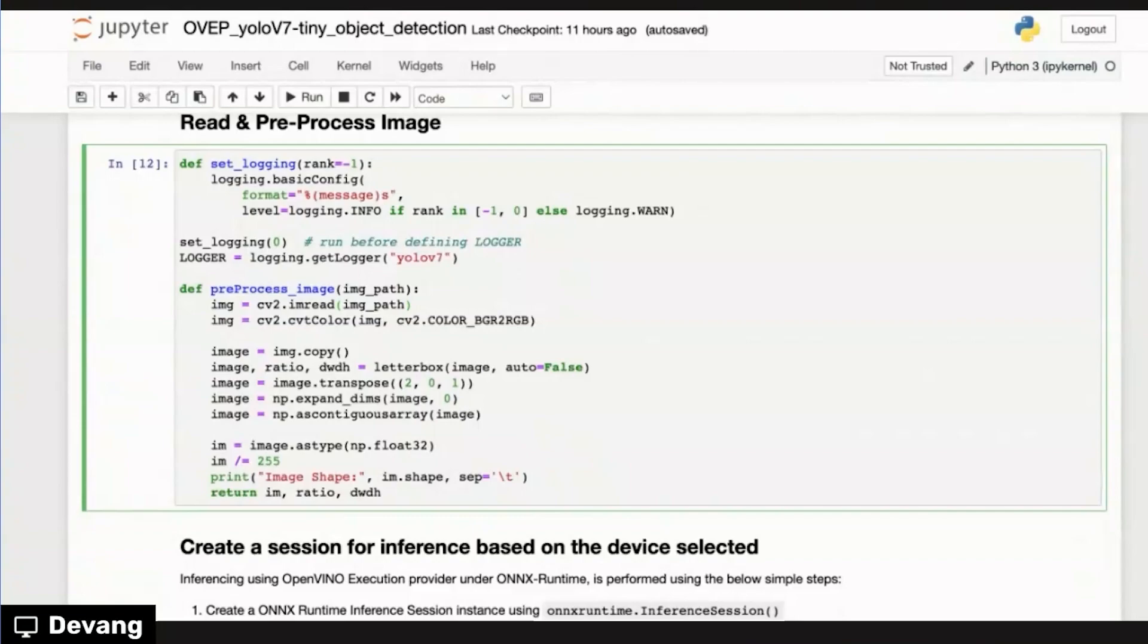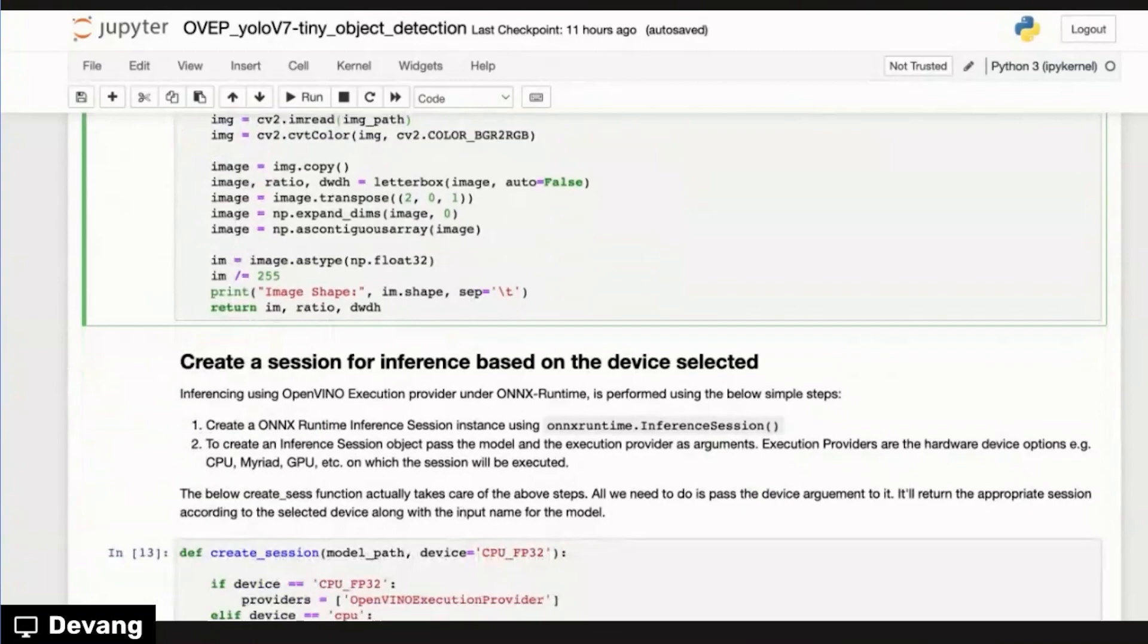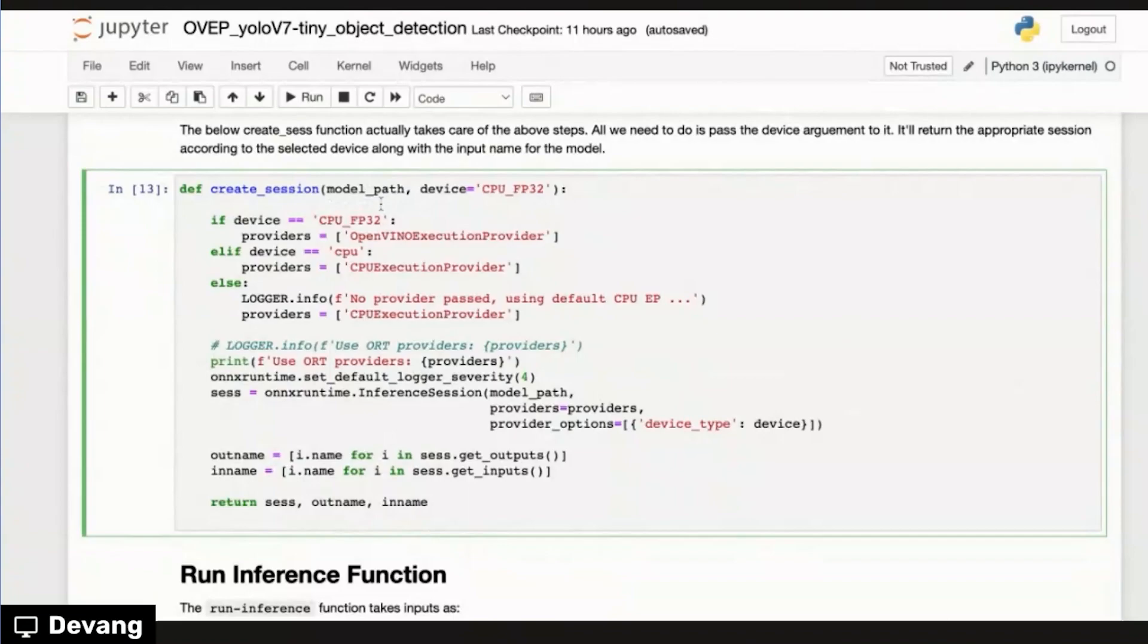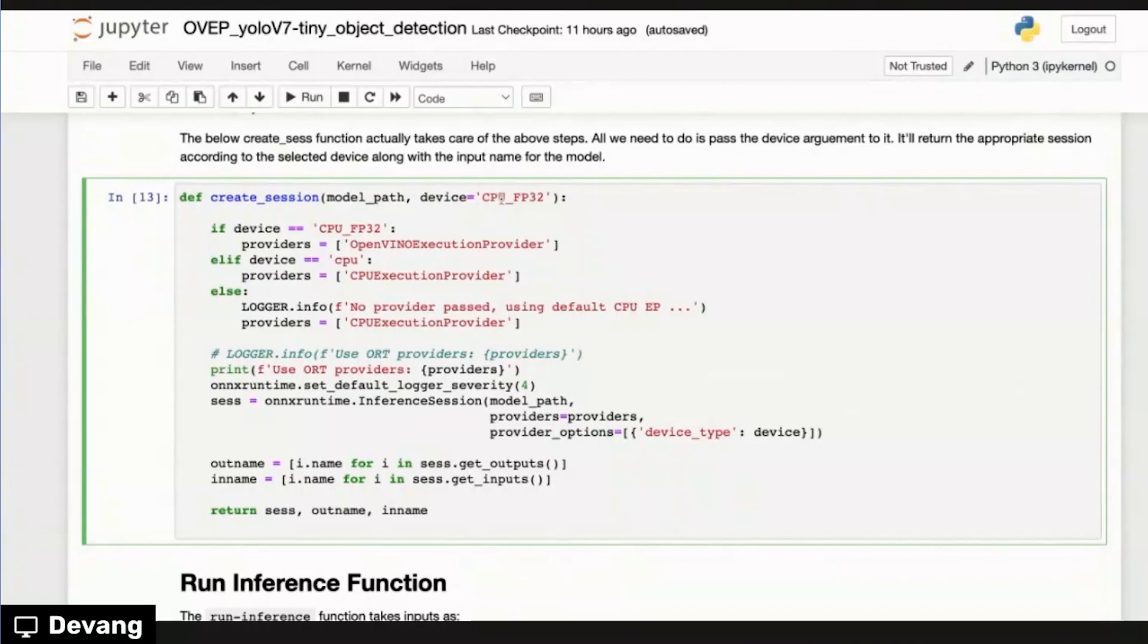Next is when we actually look at how we can set the or create this inference session to ONNX runtime, right? So this function is another helper function where we have two parameters. One is the model path, which will be pointing to our ONNX model. And then over here, the second parameter is a device argument, which we can pass in.